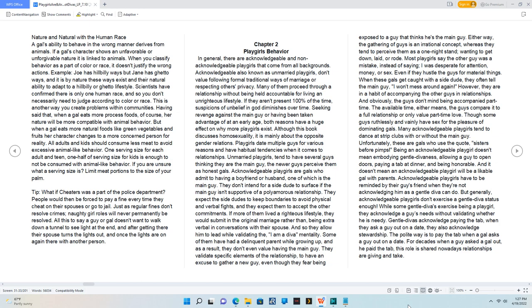Some of them have had a delinquent parent while growing up, and as a result, they don't even value having the main guy. They validate specific elements of the relationship to have an excuse to gather a new guy, even though they fear being exposed to a guy that thinks he's the main guy.